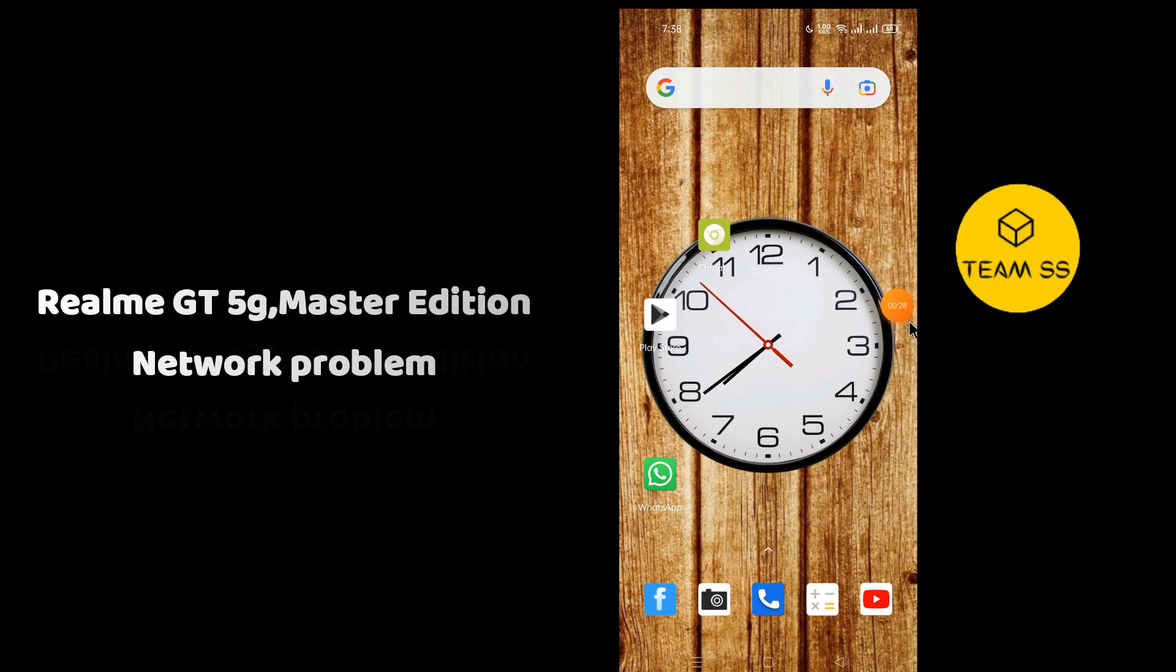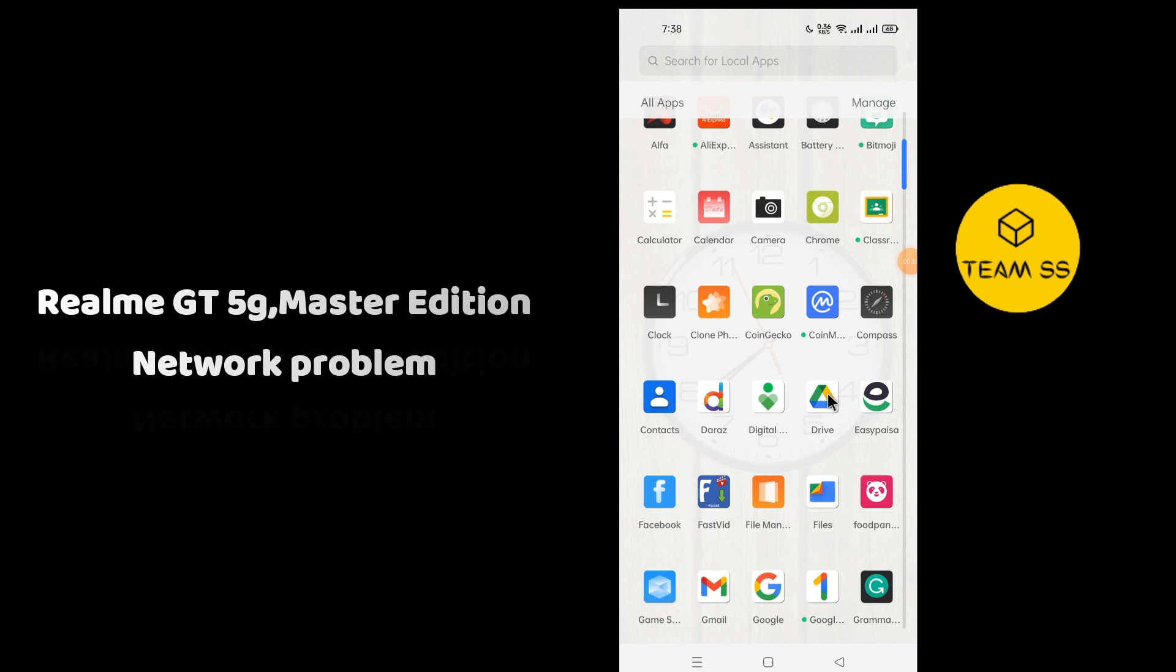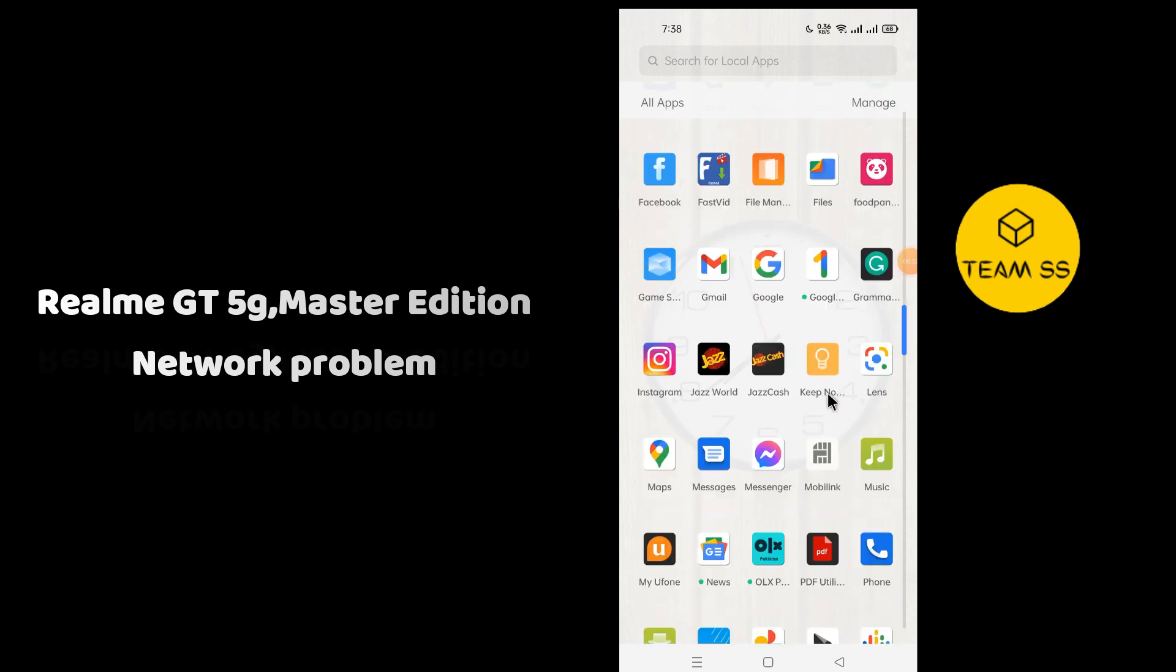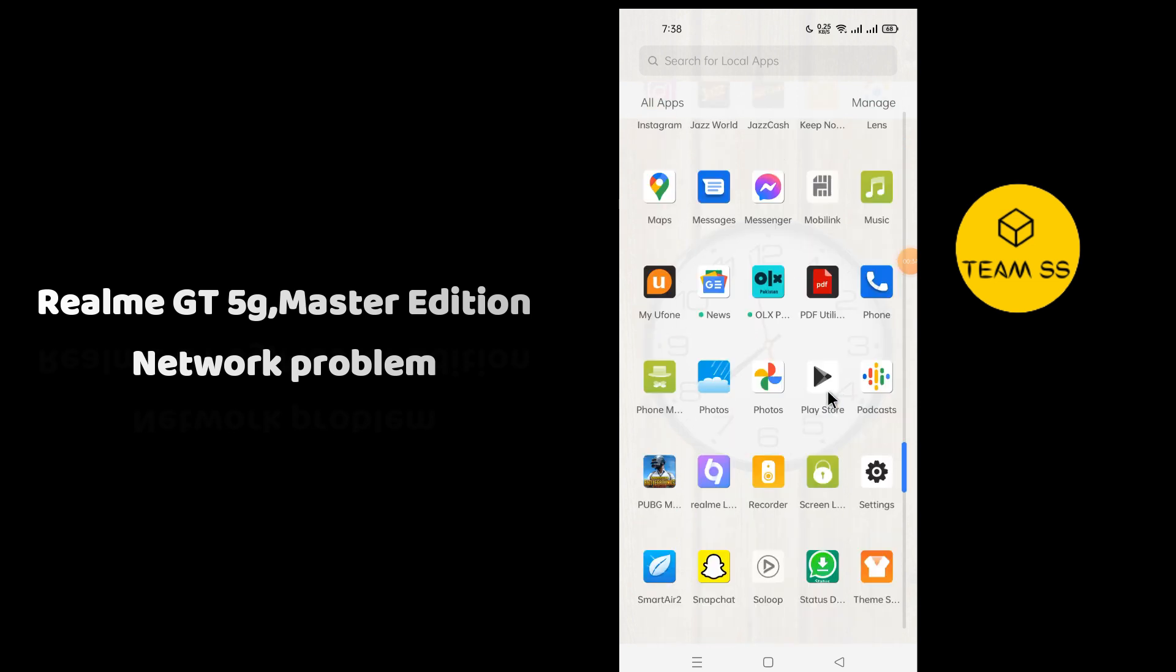Simply first of all, you just need to go to Settings. Just tap on Settings and then go to Advanced Settings and follow every single step as I am showing you in this video.